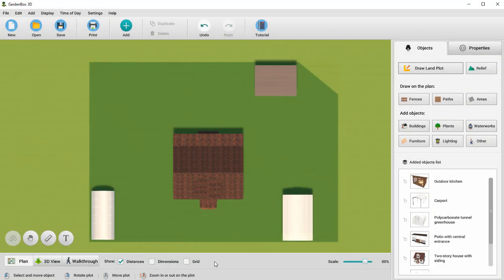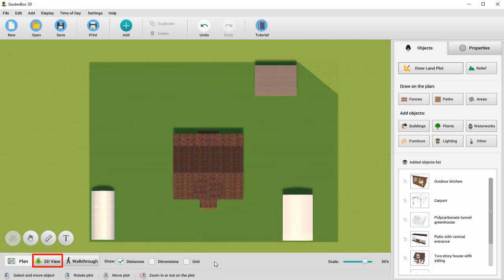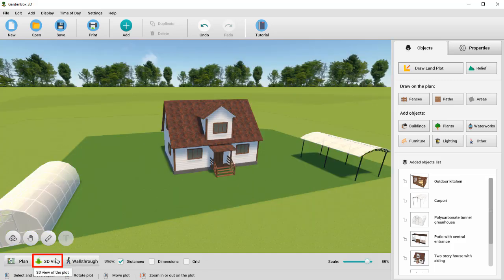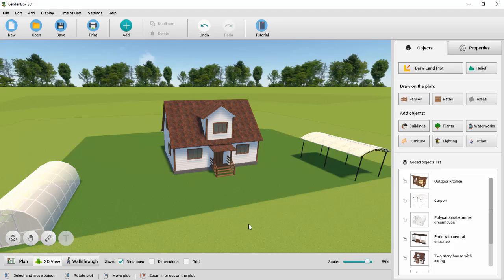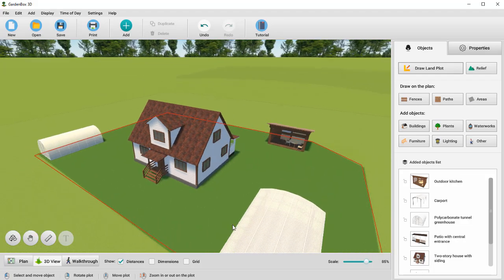We've added some other buildings to the plan. A greenhouse, a carport and an outdoor kitchen. To view them in detail, let's switch to the 3D view mode. You can easily move the camera. It's done in the same way as in 2D.